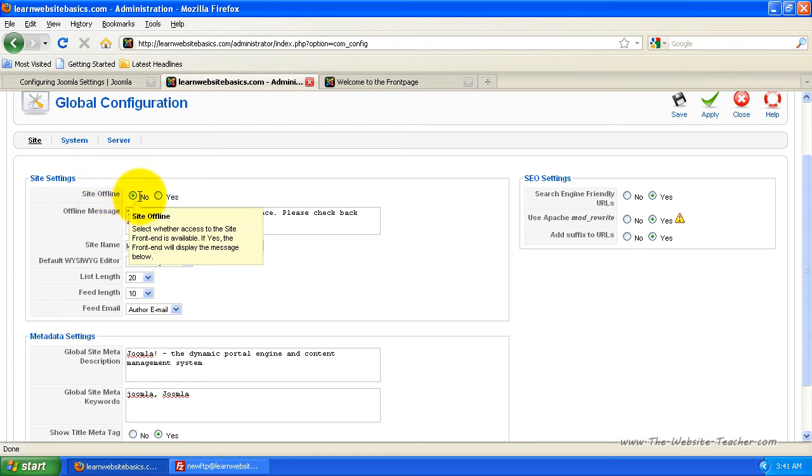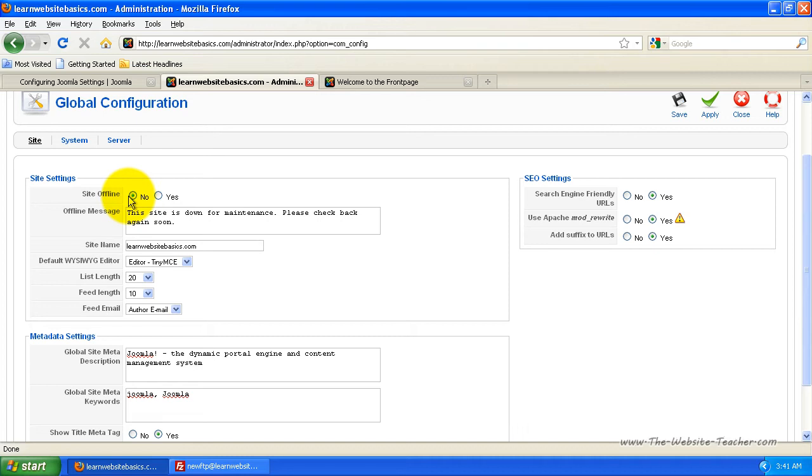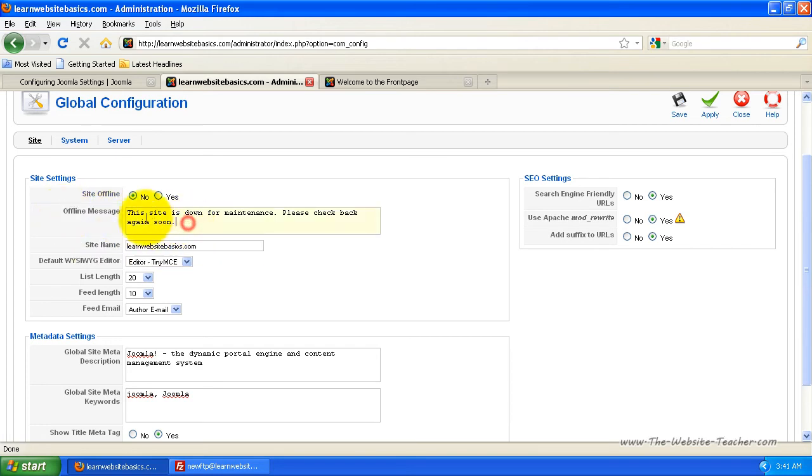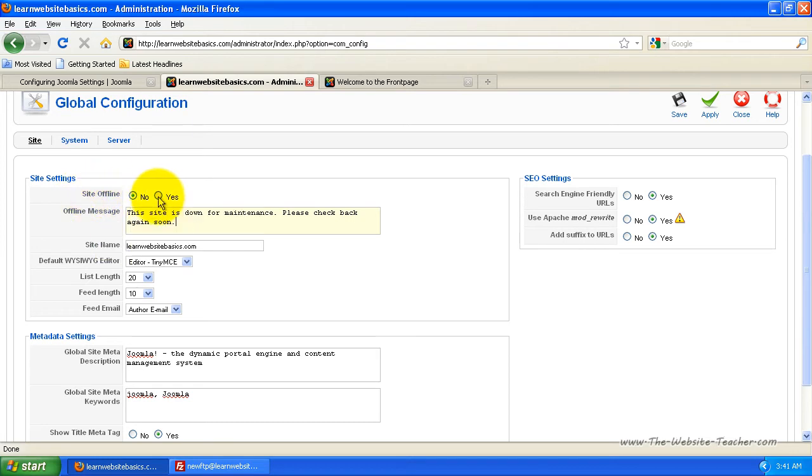This will give you the ability to put your site into basically a maintenance state where if people access your site it's going to tell them that site's currently down for maintenance or it actually uses this offline message here. So it says here this site is down for maintenance, please check back again soon.